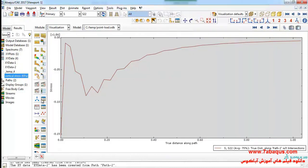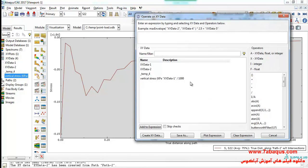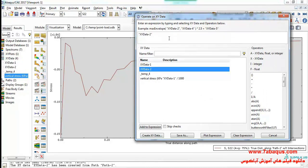I will click on Create XY Data, then Operate on XY Data. I select this diagram and divide it by 1,000 — in this manner the unit of stress will be converted from Pascal to kilopascal.